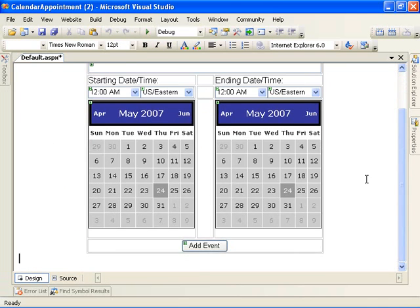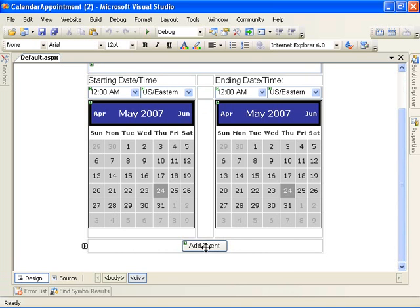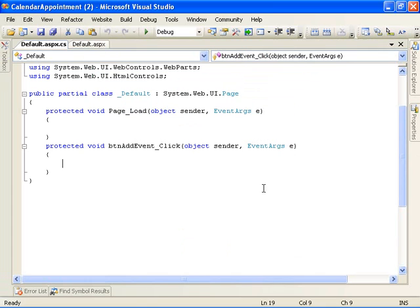Okay, so the next thing we're going to do now is wire up some code to our add event button here. Okay, so by double-clicking on the button now, Visual Studio generates the button click handler for us here.